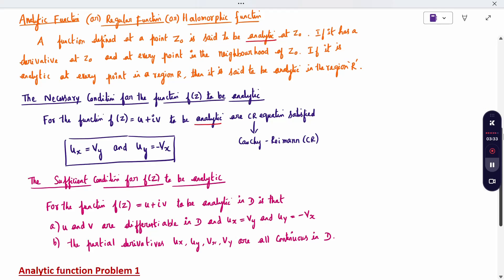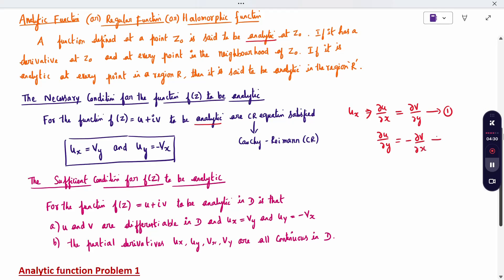The CR equations, written in short form, are: Uₓ = Vᵧ and Uᵧ = −Vₓ. This means ∂U/∂X = ∂V/∂Y is equation 1, and ∂U/∂Y = −∂V/∂X is equation 2. For example, if differentiating gives ∂U/∂X = 2 and ∂V/∂Y = 2, both answers are the same — equation 1 is satisfied. When both equations are satisfied, the function is called analytic.